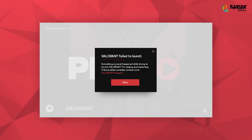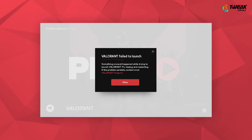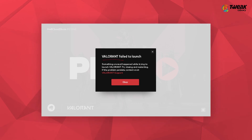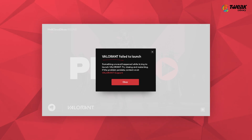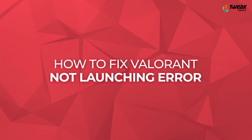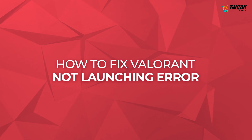If Valorant is not launching on your PC, or you are getting a Valorant fail to launch error, then watch the video till the end and we'll tell you how to fix the Valorant not launching error.